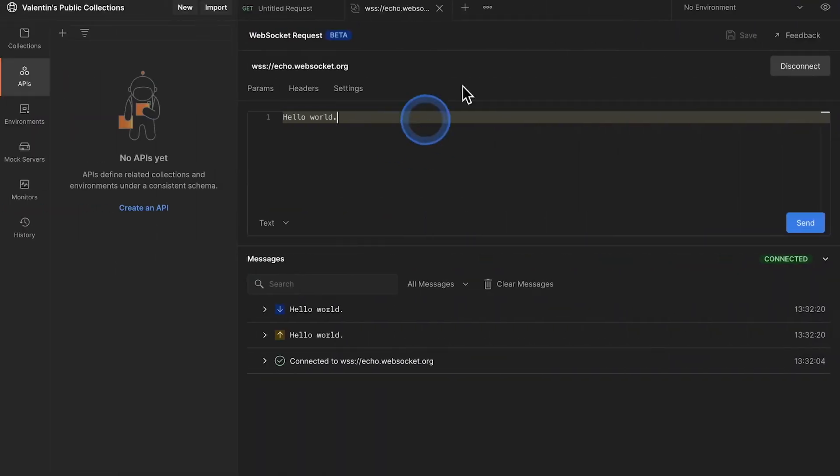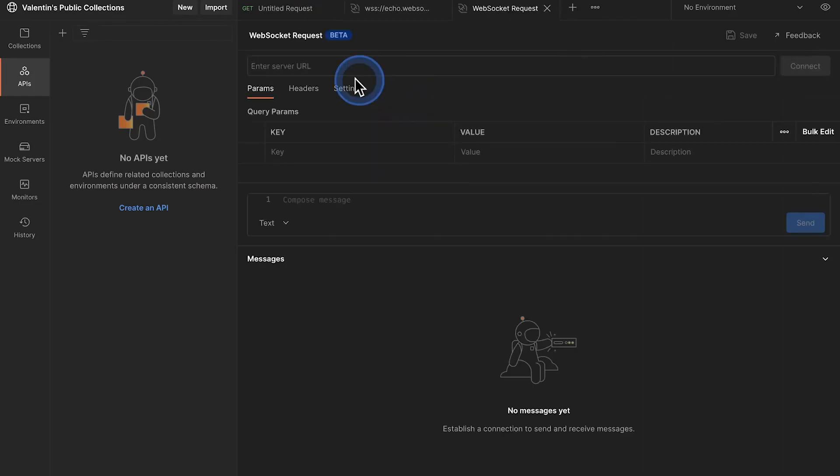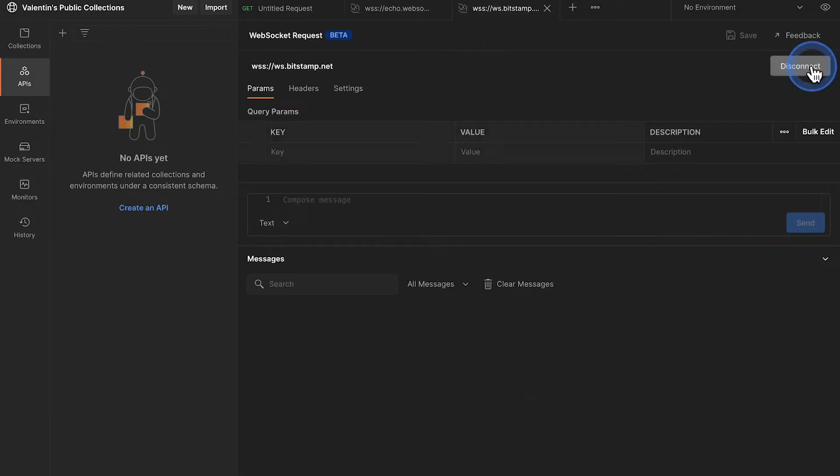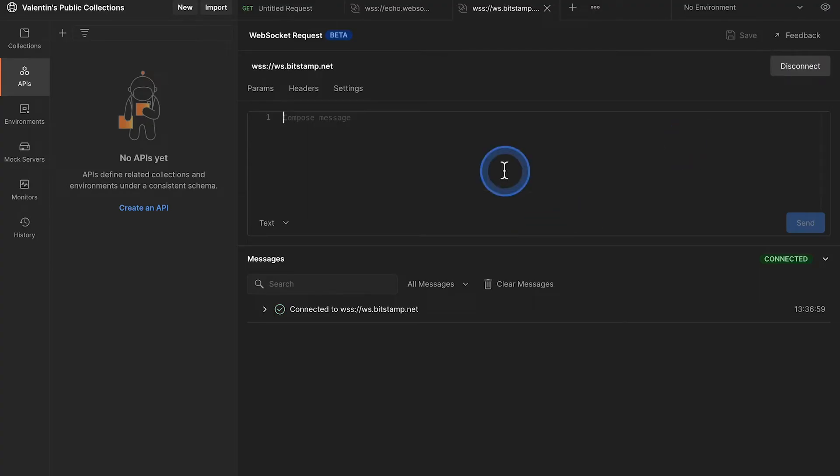In Postman, remember not to open a new tab but to click on New, WebSocket Request. And here you can paste the URL. I'll also remove this dot and click on Connect. Now you will see here that the connection has been established.